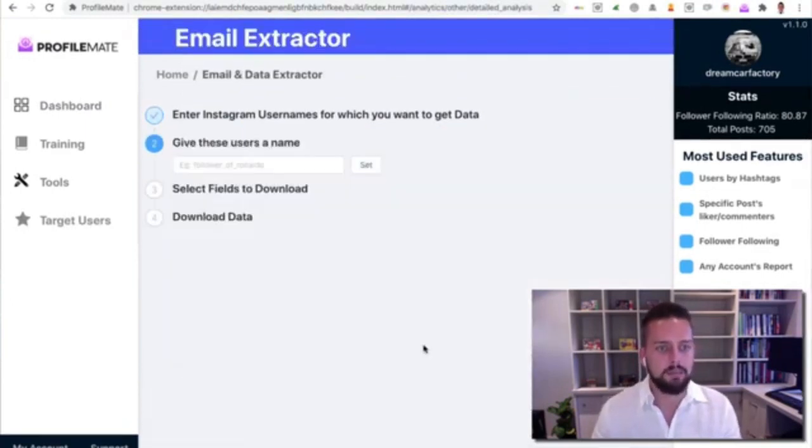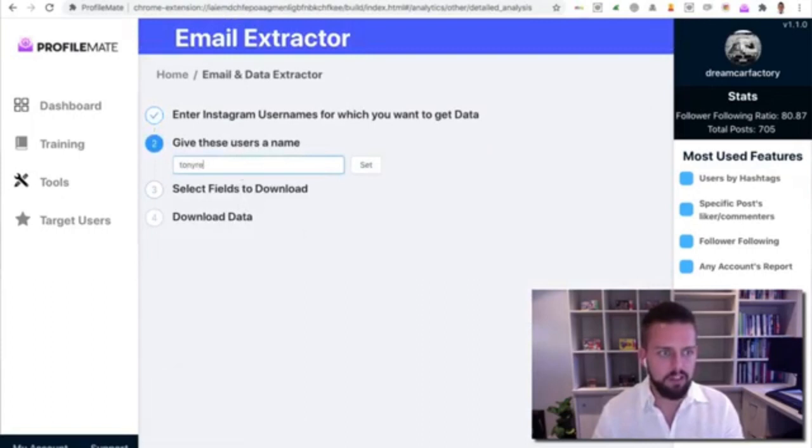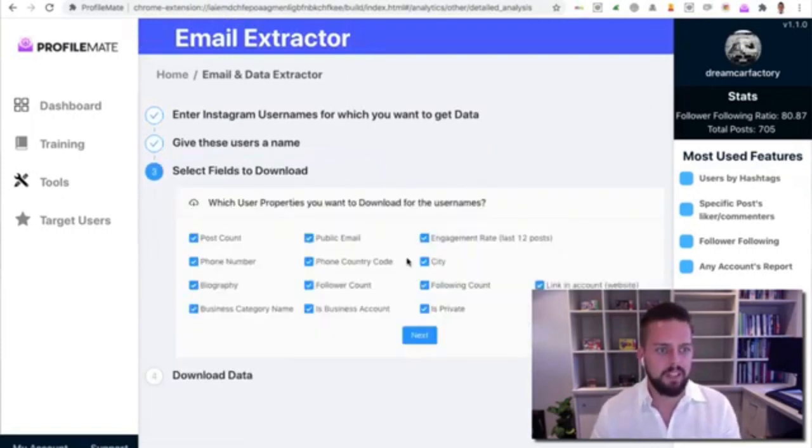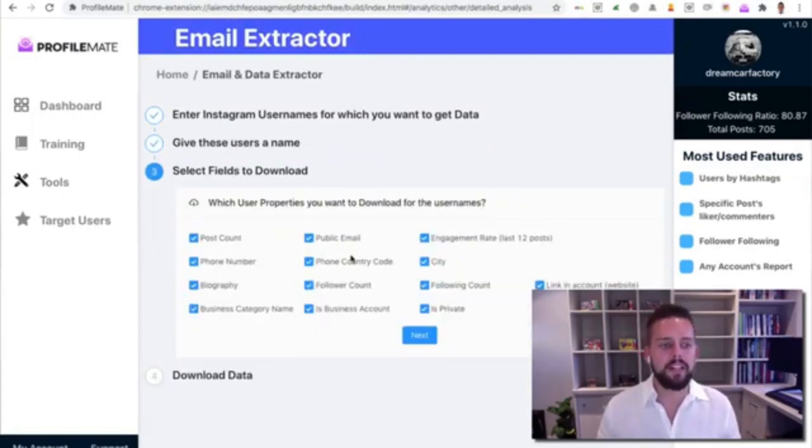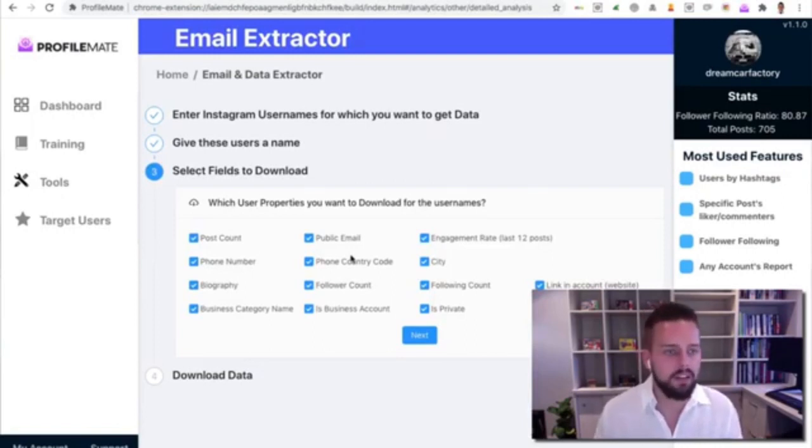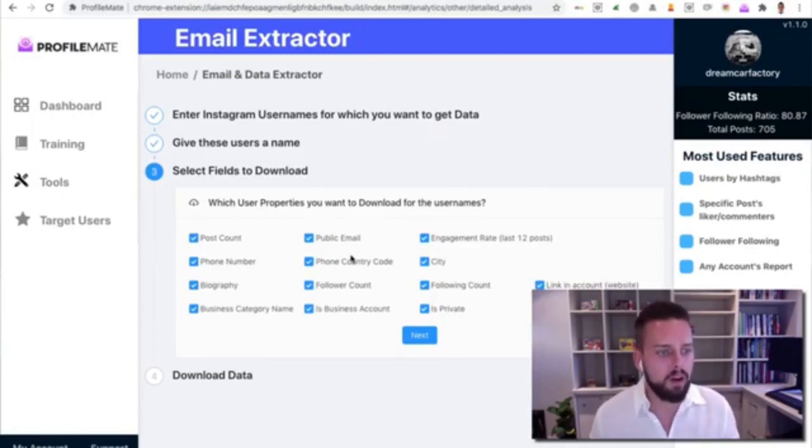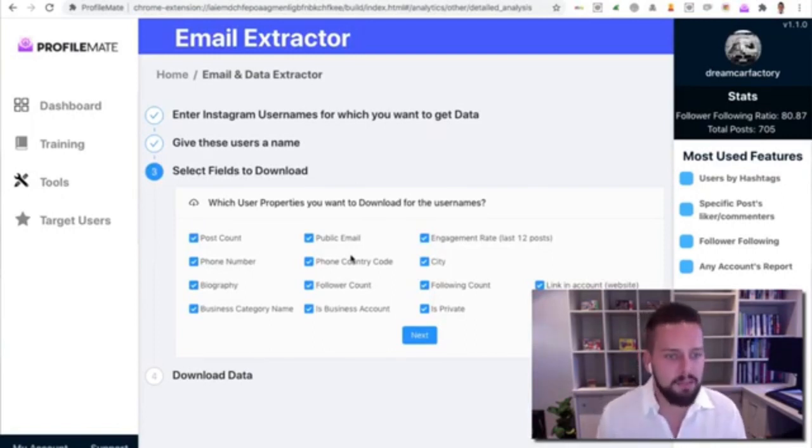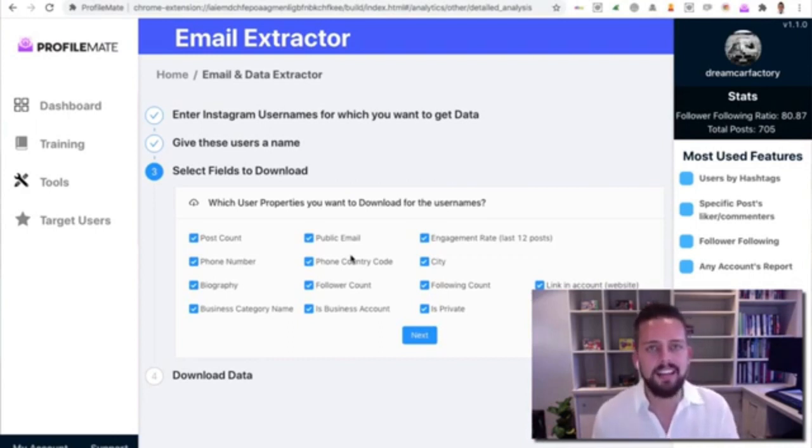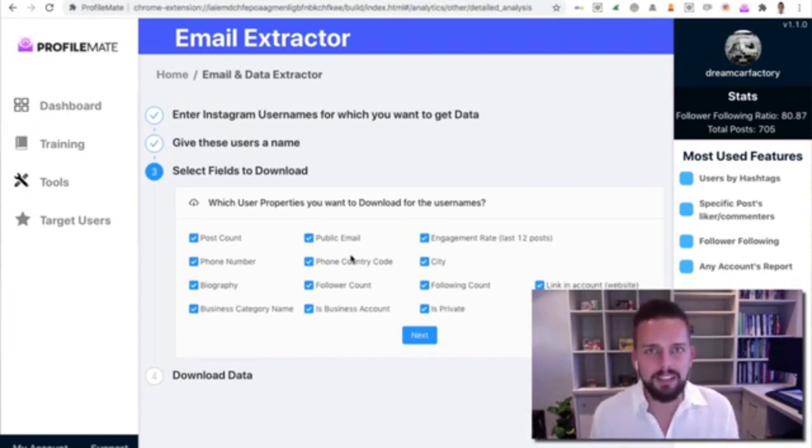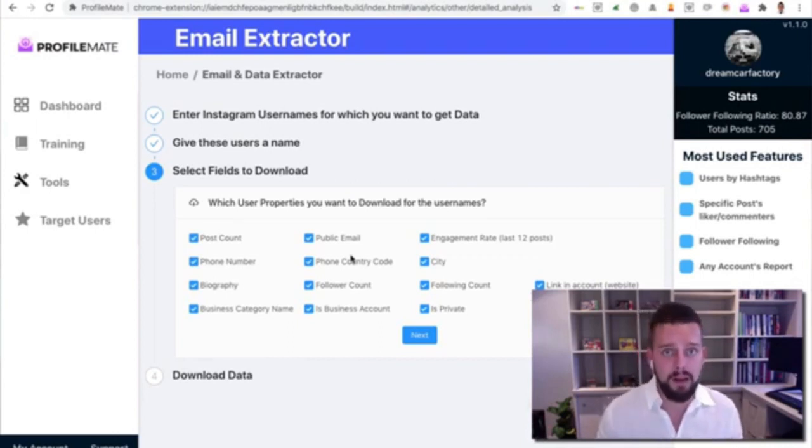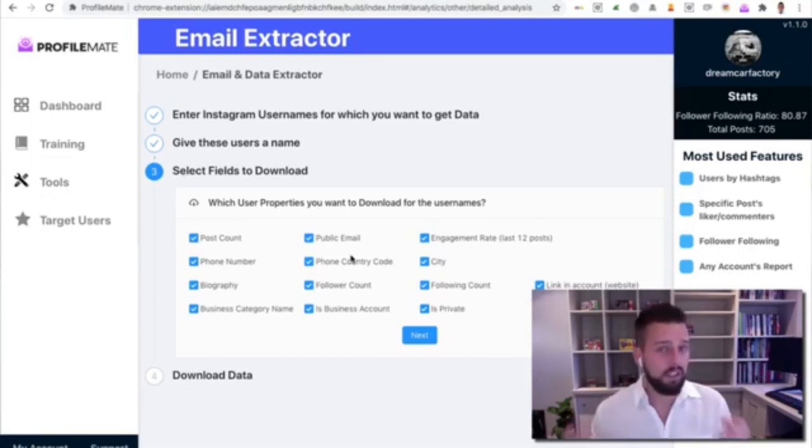I'm going to click on Analyze These Users. I'm going to paste that in here and I'm going to hit Submit. I'm going to call it Tony Review Set. This is the information we can search for, and if it's there it'll get it for us: post counts, biographies, phone numbers, public email addresses.